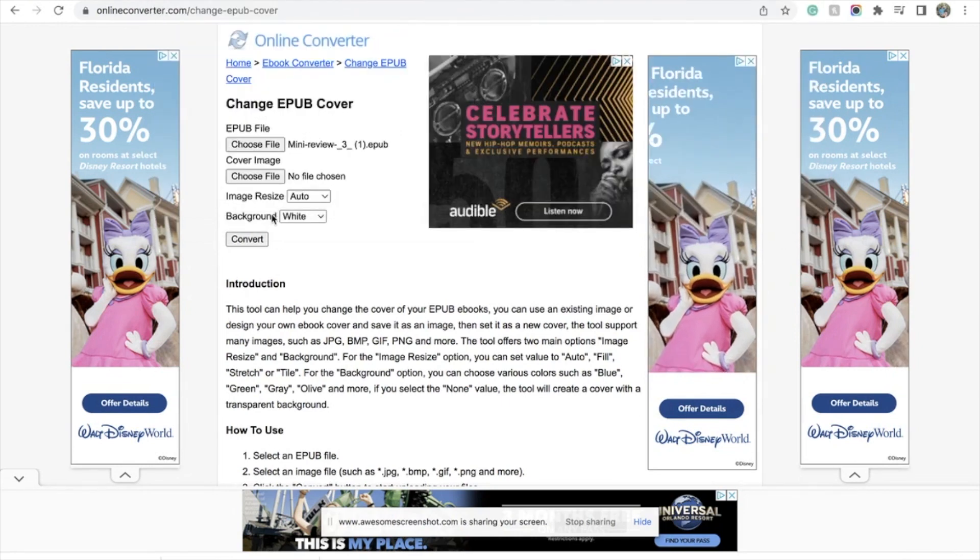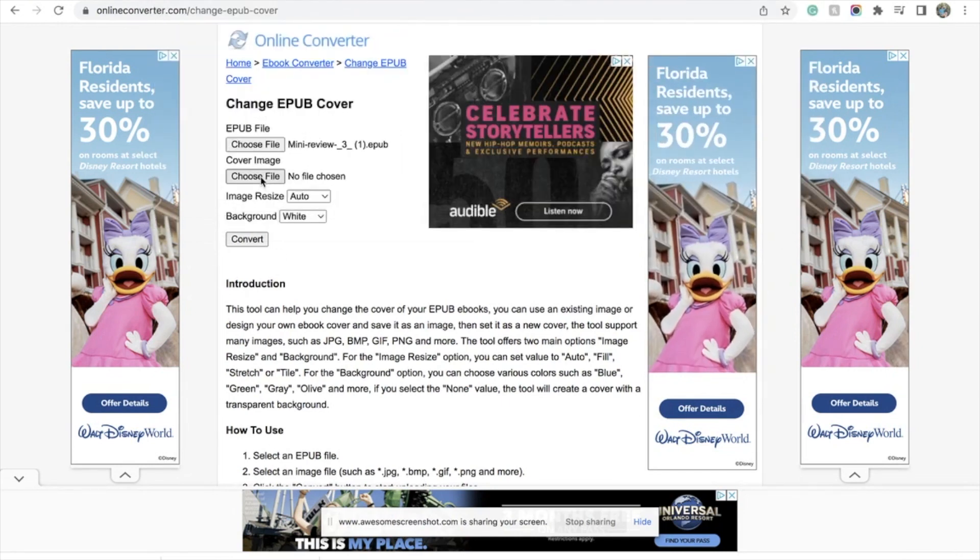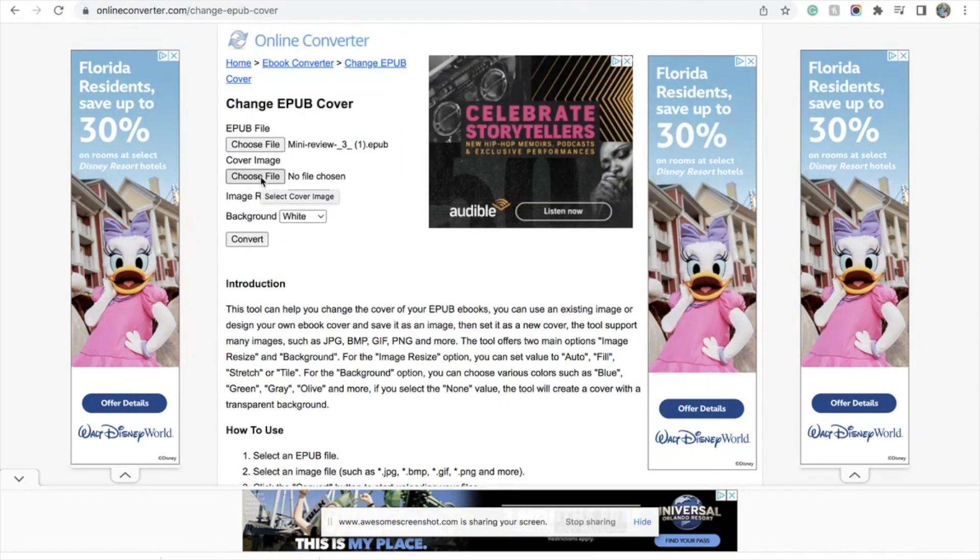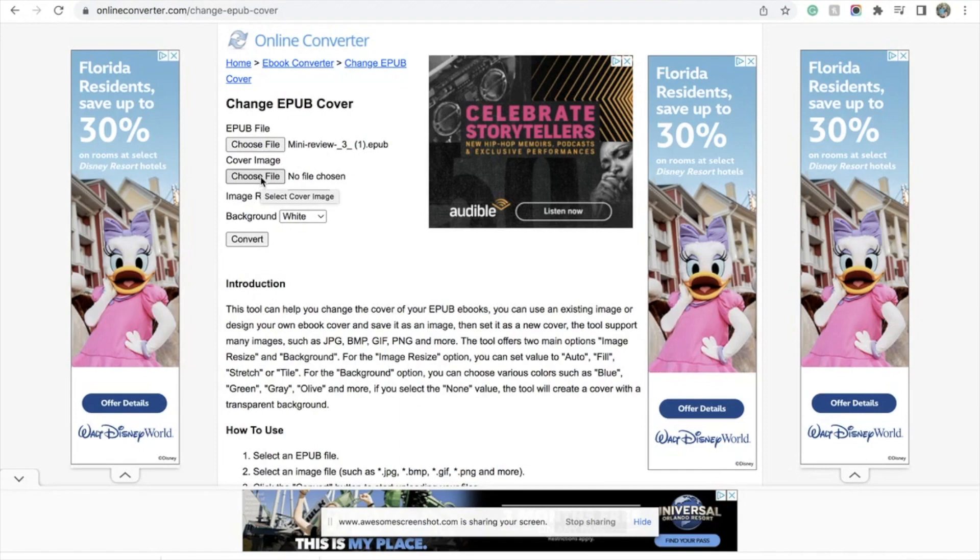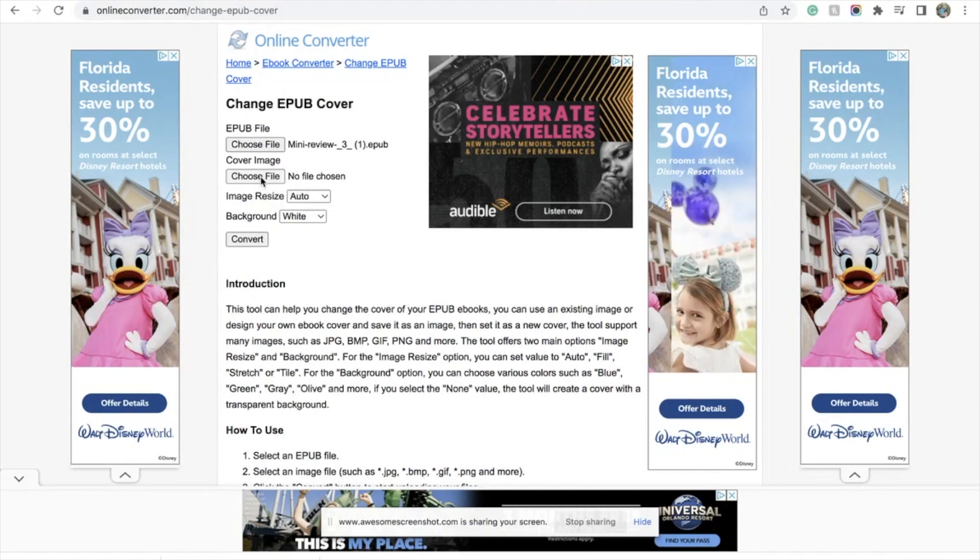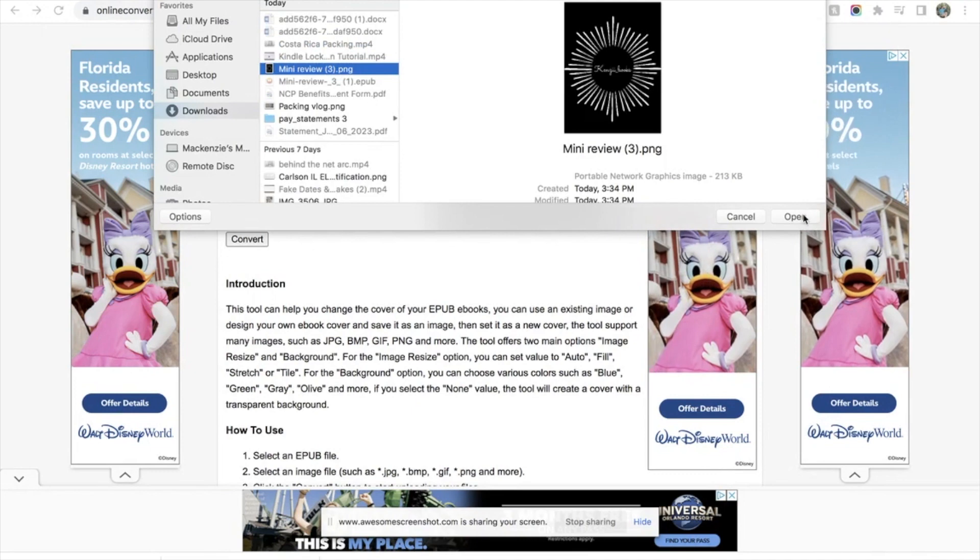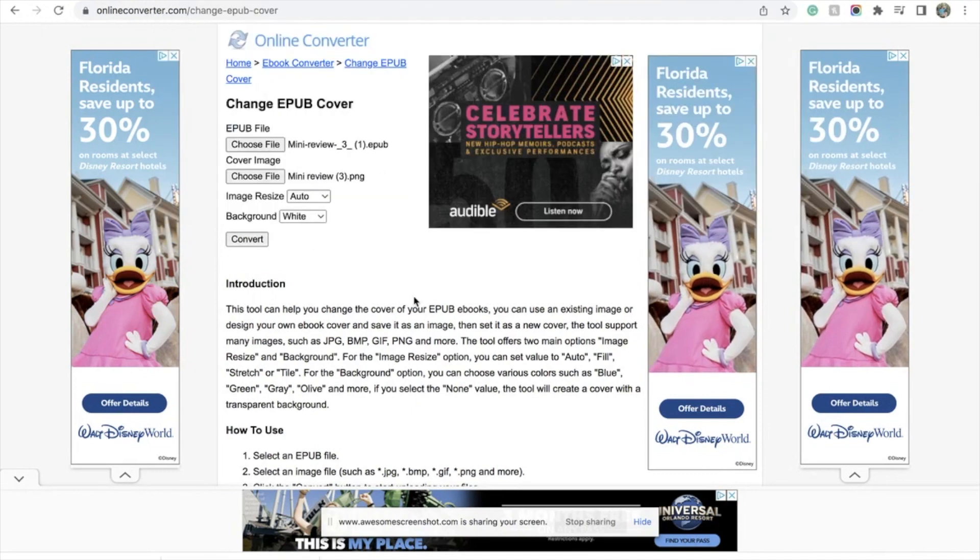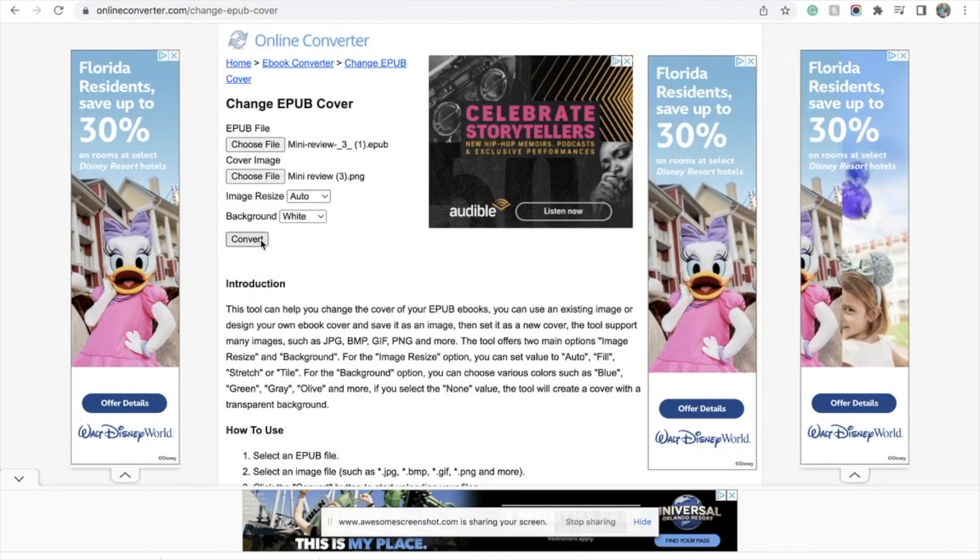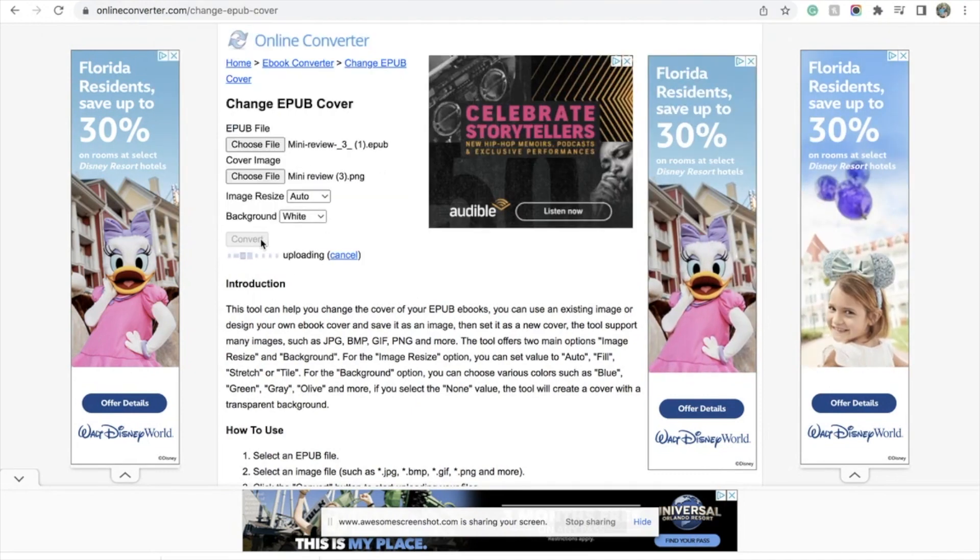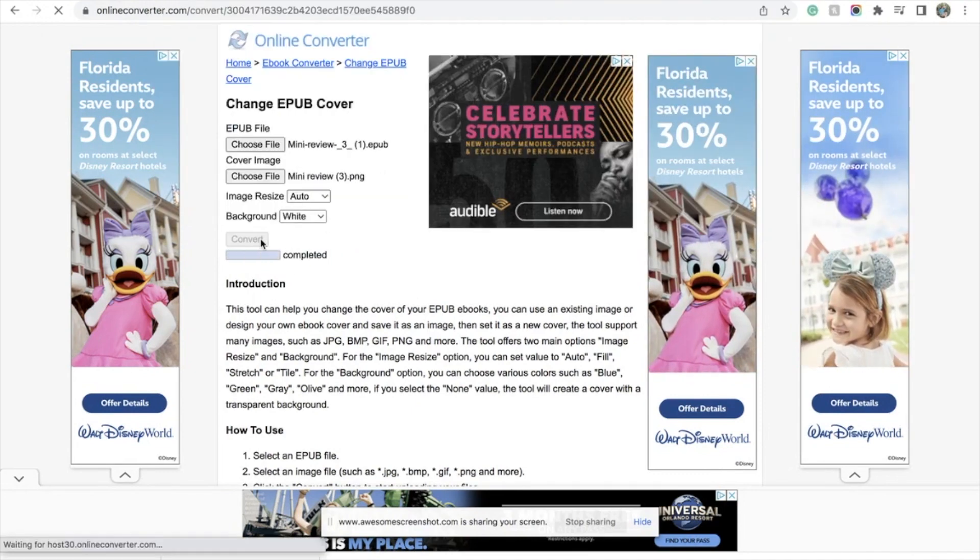And then for the cover image, you're going to want to choose the PNG that you created on Canva. All of that is the same, so you can just hit convert.